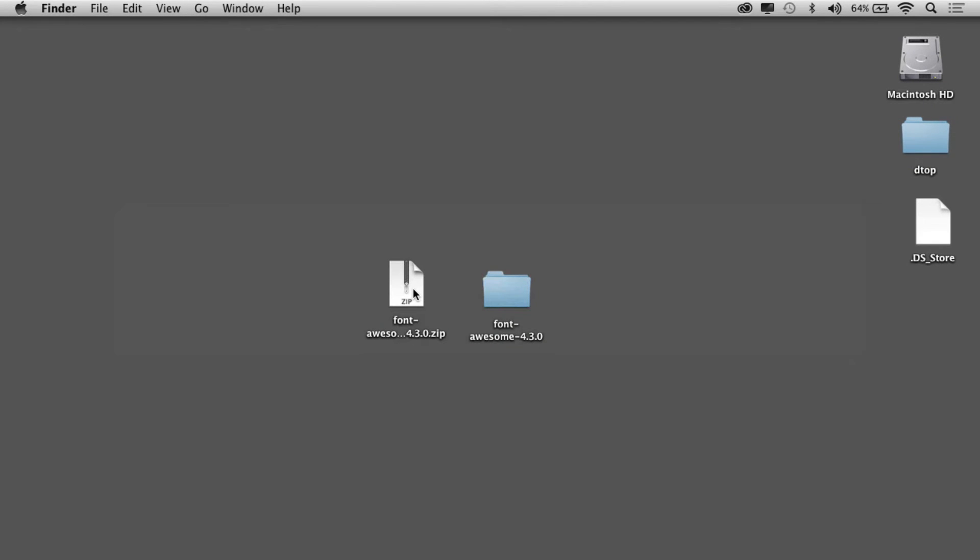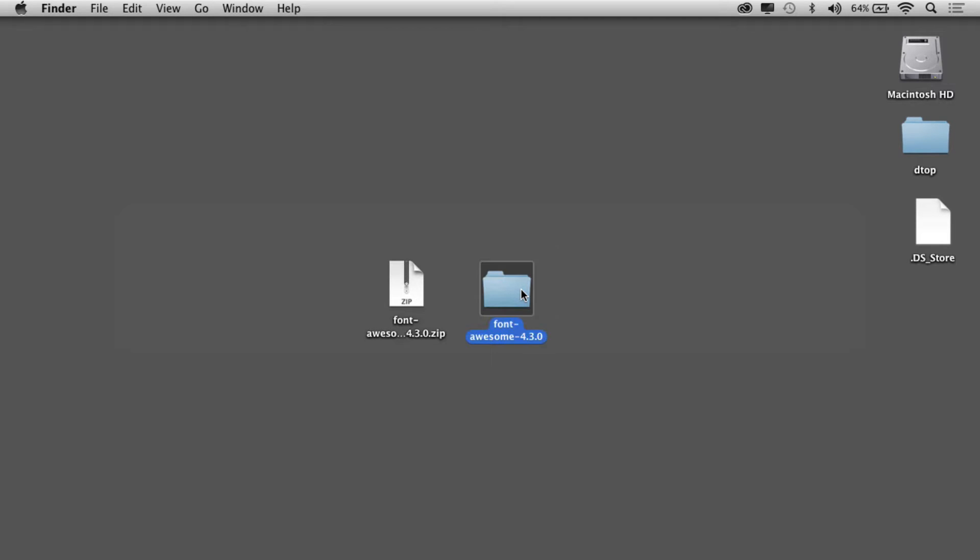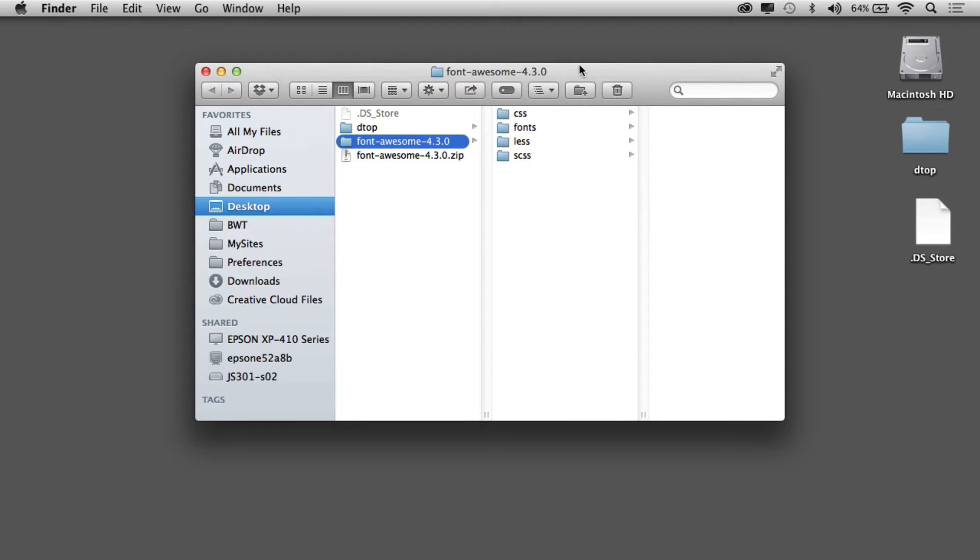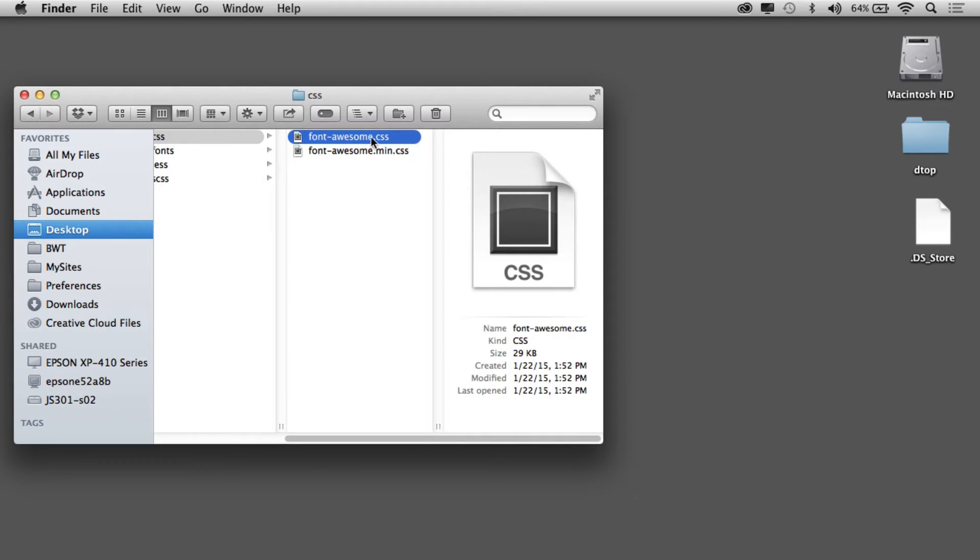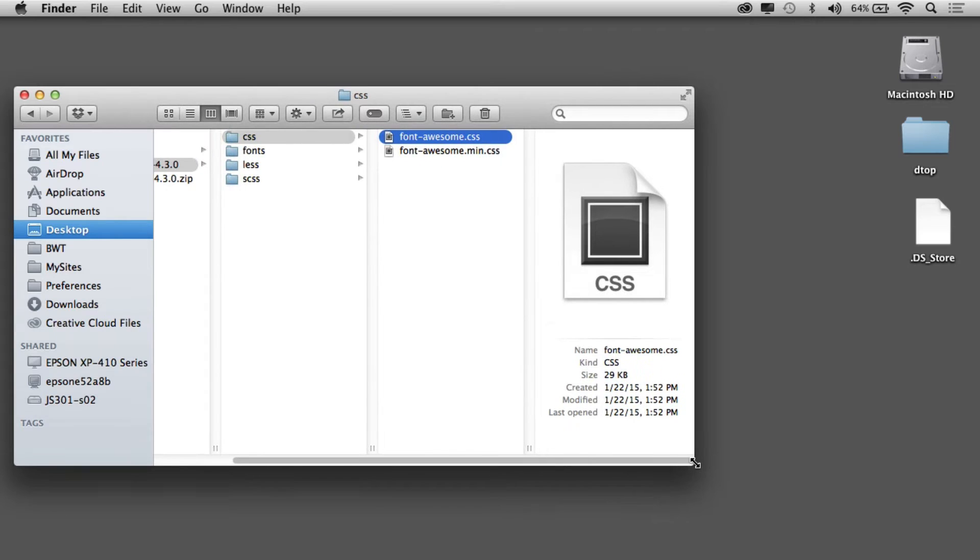If I unzip the zip and take a look inside, we'll see that they give us the CSS. Now if you're building a website, you can use this CSS right here and basically copy paste it into your style sheet.